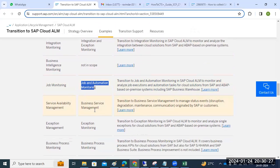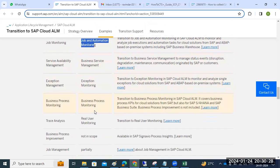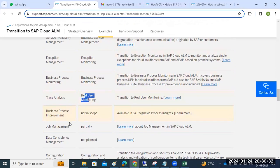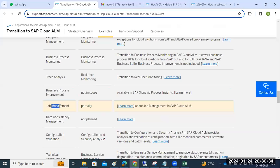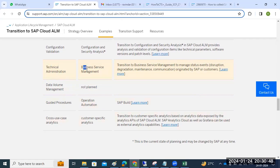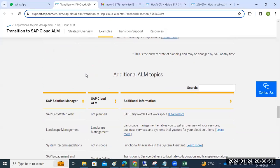Job monitoring has automation added in Cloud ALM. Trace analysis and real user monitoring are available. Job and automation management is partially available. Data Volume Management (DVM) is available in Solution Manager but is not present in Cloud ALM.